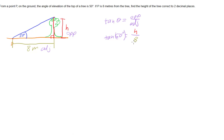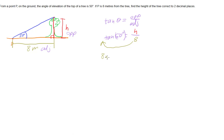To solve this, because we have a divide by 8, we're wanting to get that over to this side of the equation. And so the opposite of divide is multiply, so we're going to have 8 times tan 50 degrees, which will give us, when we calculate it, the height of our tree.